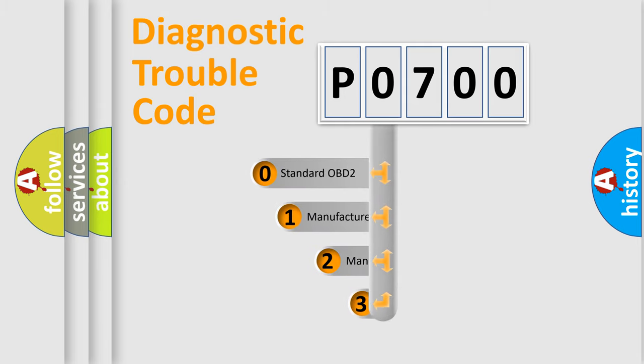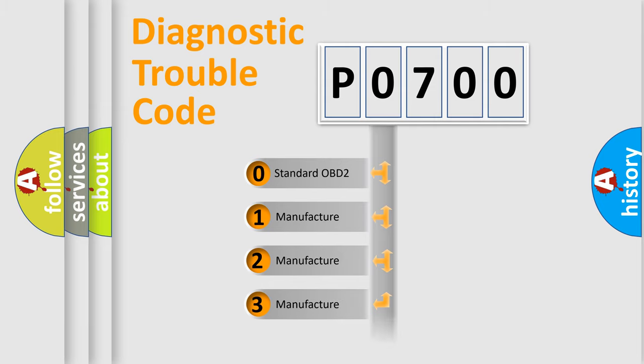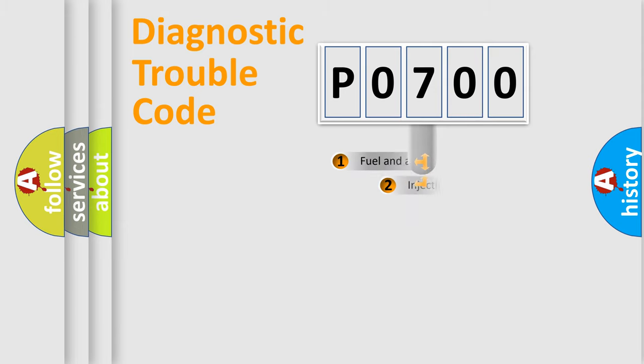If the second character is expressed as zero, it is a standardized error. In the case of numbers 1, 2, or 3, it is a more precise expression of the car-specific error.